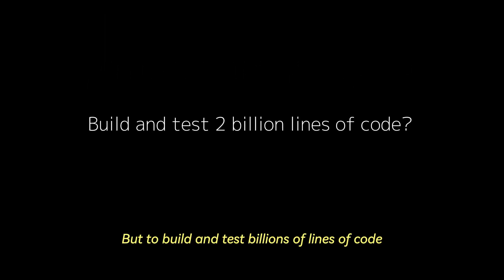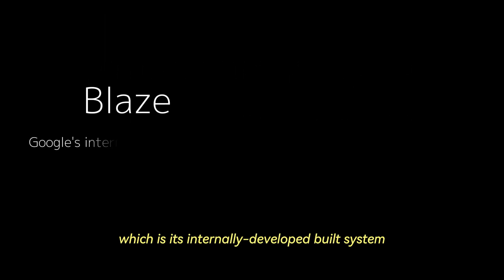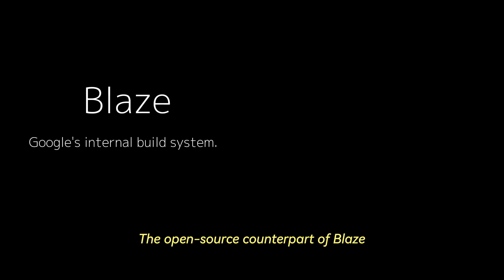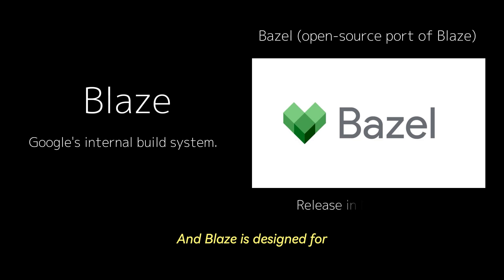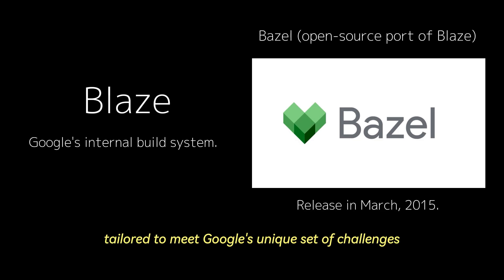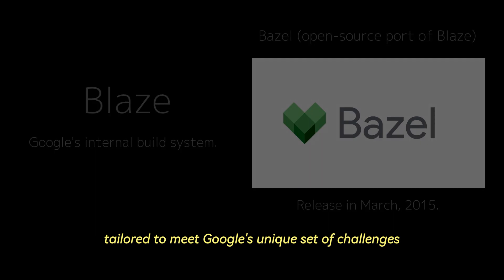But to build and test billions of lines of code, Google relies on Blaze, which is its internally developed build system. The open source counterpart of Blaze that you might be familiar with is known as Bazel. And Blaze is designed for extreme scalability and performance, tailored to meet Google's unique set of challenges.